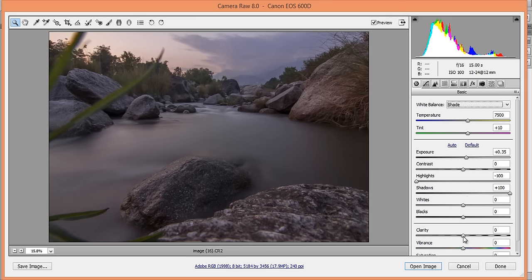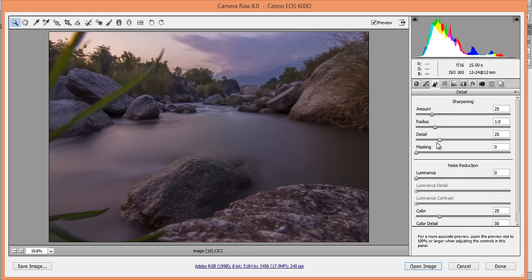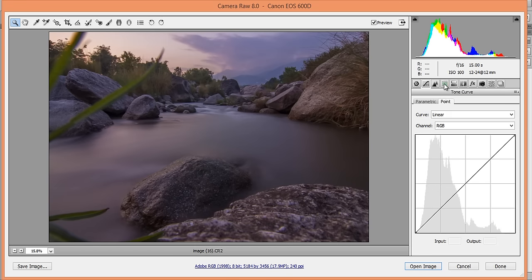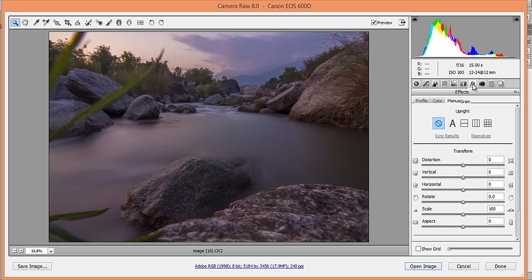Now I want a little bit of Clarity and I want to boost some Vibrance so I can achieve the colors very nicely. Regarding sharpening, it is mandatory — it is the last process you have to do during editing a landscape or any other image.